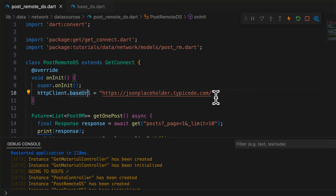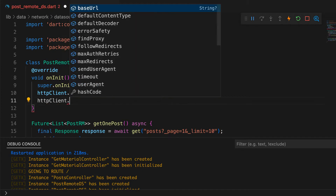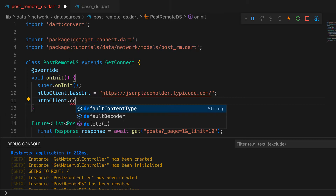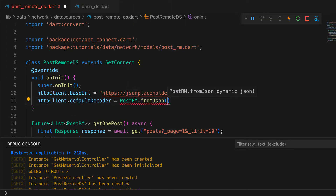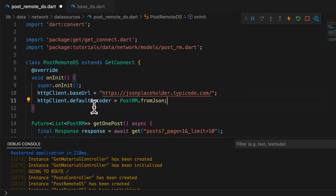The next point I'm explaining will not be ideal for every scenario, but because it is useful, I'm covering it. In each function that makes an API call, we call fromJson of the model class to parse the response. This can be moved to the init phase as well, just like the base URL. In the onInit function, set the default decoder to PostRN.fromJson. With this, all responses coming from GET, POST, PATCH, and DELETE API calls will parse the response using the fromJson function.